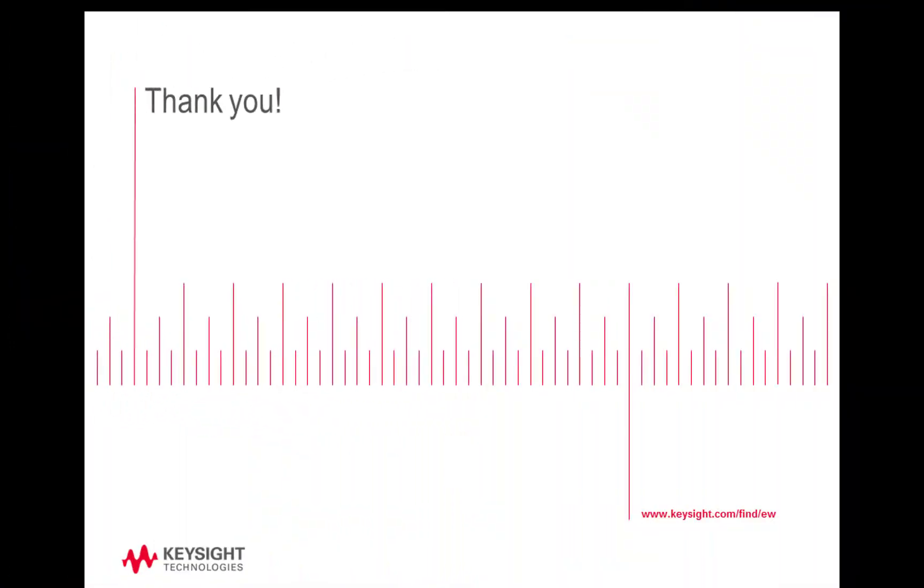It's a powerful tool for applications like the one shown today and many other signals from systems under test in electronic warfare. For more information, please visit Keysight.com or contact your local Keysight representative. Thanks for listening.